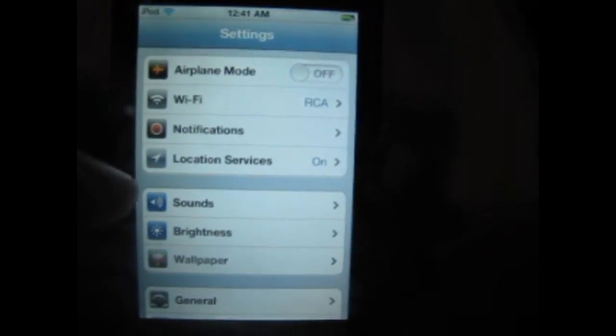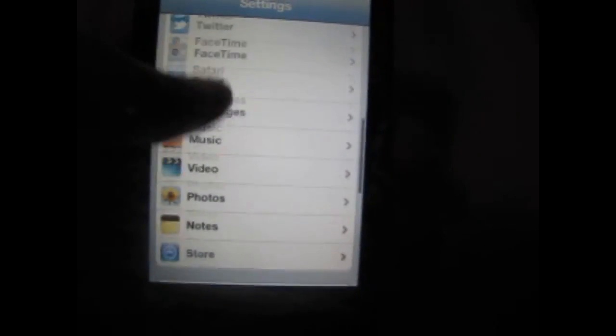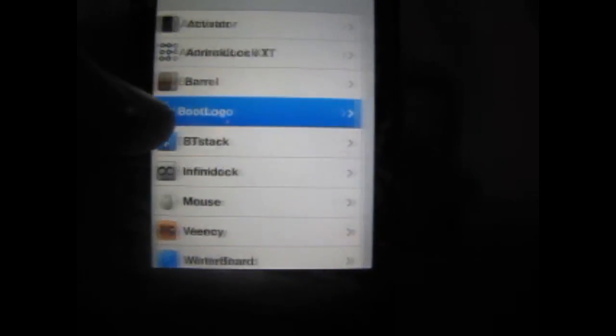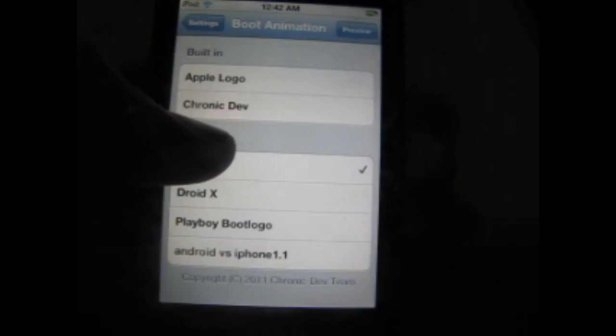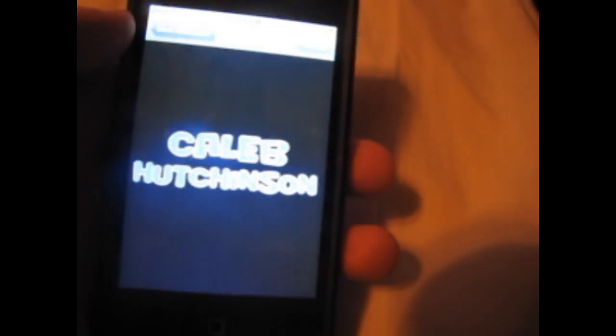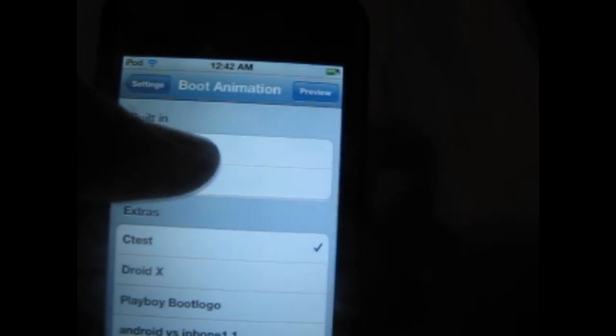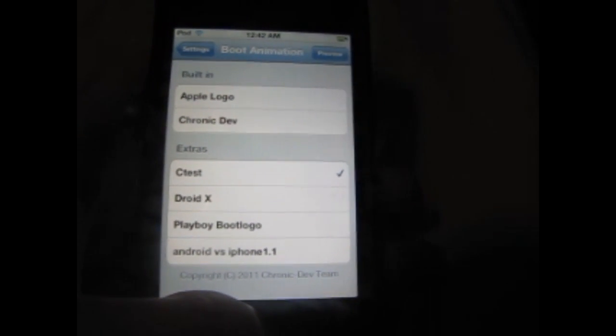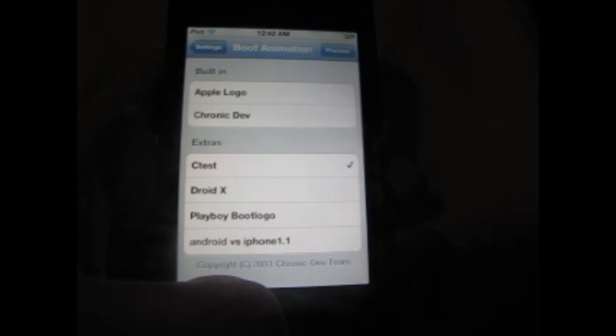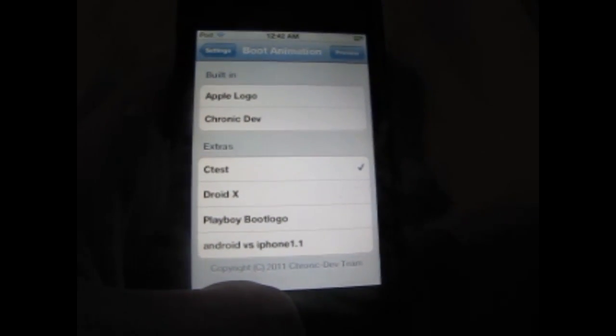Now go into your iPod Settings, scroll down to boot logo, and click on whichever file you just made — in my case 'C test'. Click preview and you can see the new boot logo. Make sure the checkmark is enabled, and next time you reboot it will play that animation. Thanks for watching guys, this has been Caleb — make sure to like, rate, comment, and subscribe. Until next time, peace out!